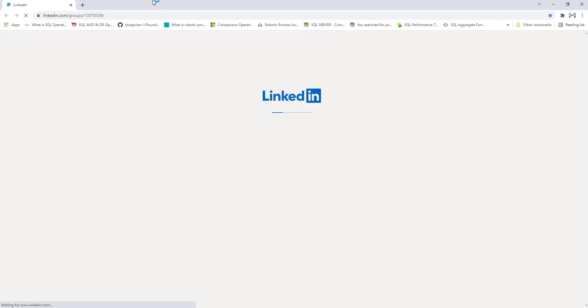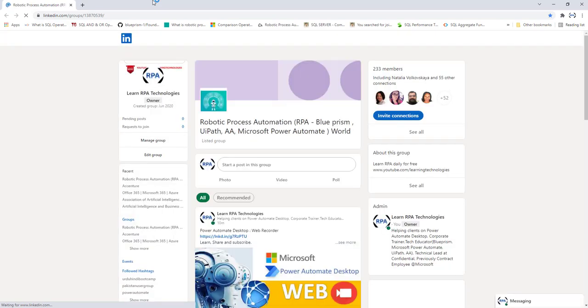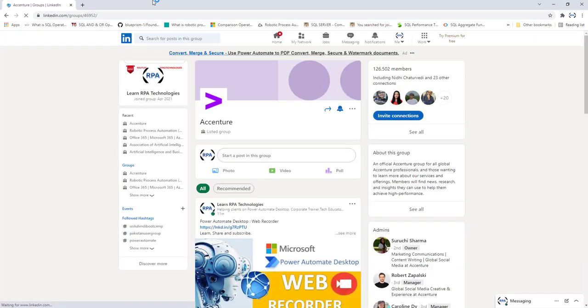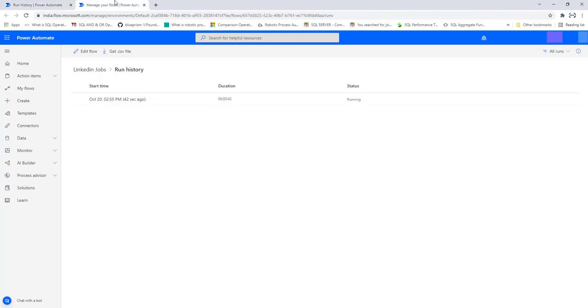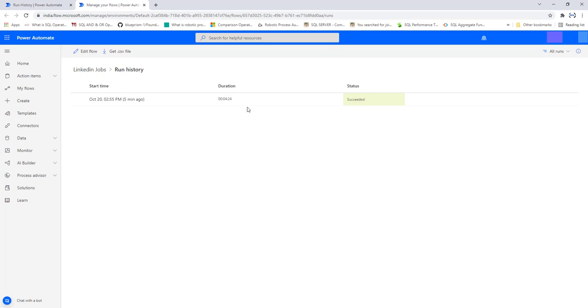The data has been posted inside the LinkedIn groups using the LinkedIn Jobs cloud flow which has been scheduled. This same process will repeat daily on the given recurrence. The status shows it has been successfully completed and the time taken was four minutes — because we are posting to multiple groups. Refreshing the history page shows the total flow execution duration was 4 minutes 24 seconds, and the status shows Succeeded.